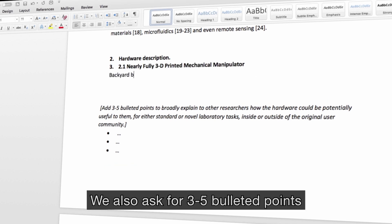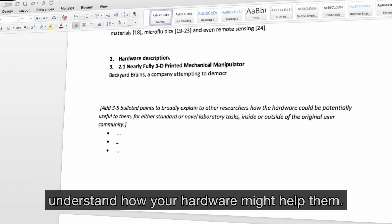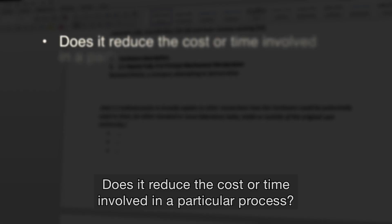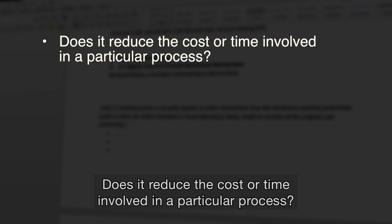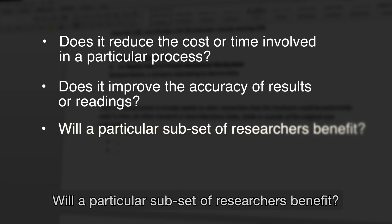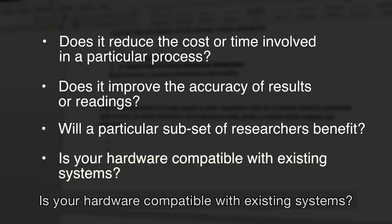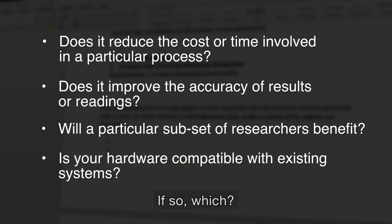We also ask for three to five bulleted points to help others in the research community understand how your hardware might help them. For example, does it reduce the cost or time involved in a particular process? Does it improve the accuracy of results or readings? Will a particular subset of researchers benefit? Is your hardware compatible with existing systems? If so, which?